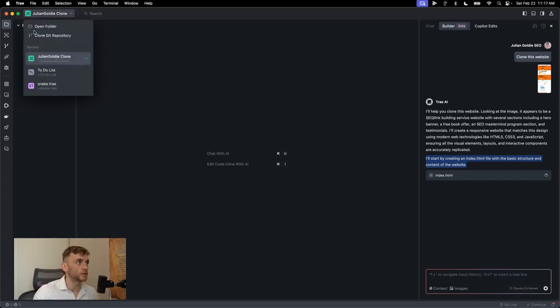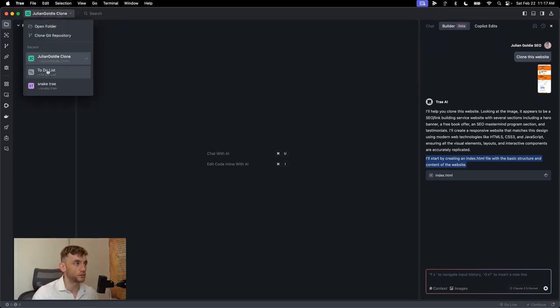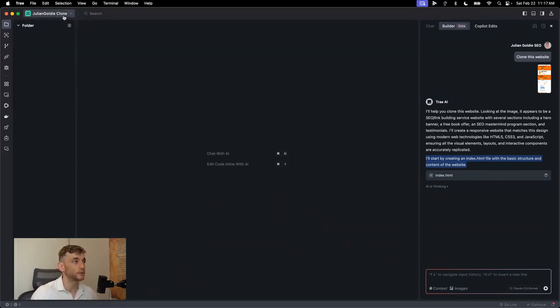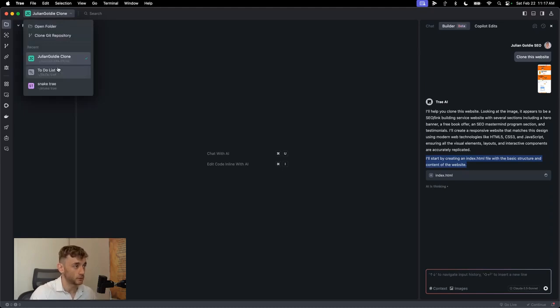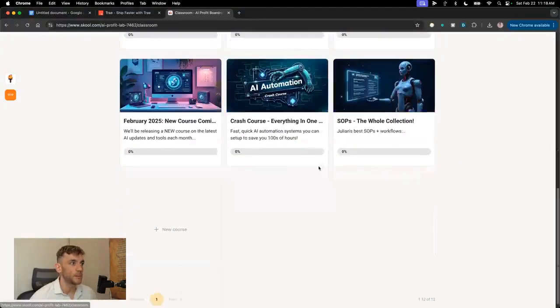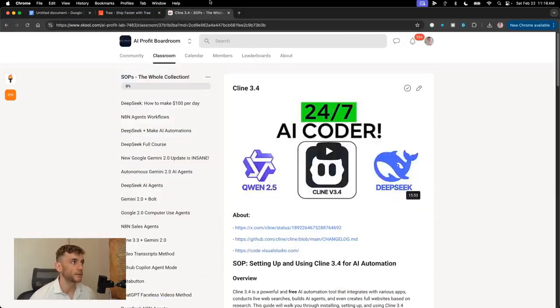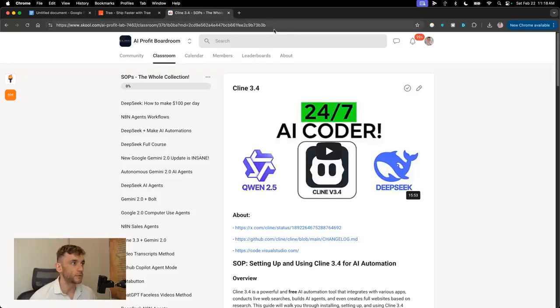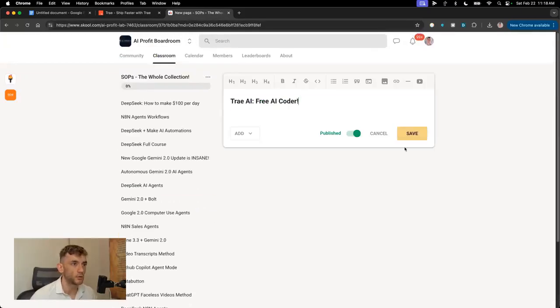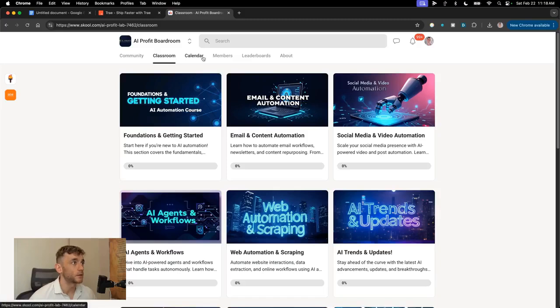You can also, for example, clone GitHub repositories, and you can switch between all your previous projects. You've got the snake game that I created earlier, to-do list, Julian Goldie clone website, really easy to switch between projects and folders down there. And by the way, if you want my best SOPs for this, I'll include it inside the AI Profit Boardroom link in the comments description. And all the video notes will be inside this section, along with my best SOPs, weekly calls with me.